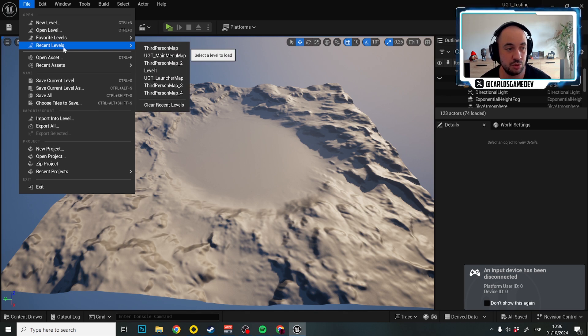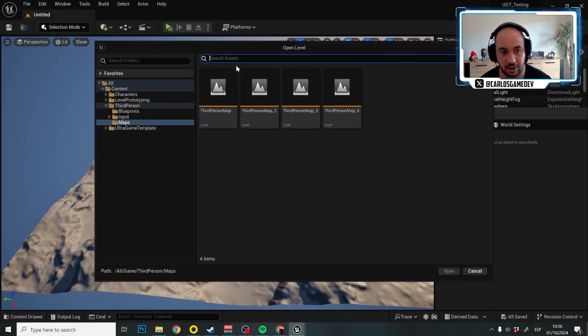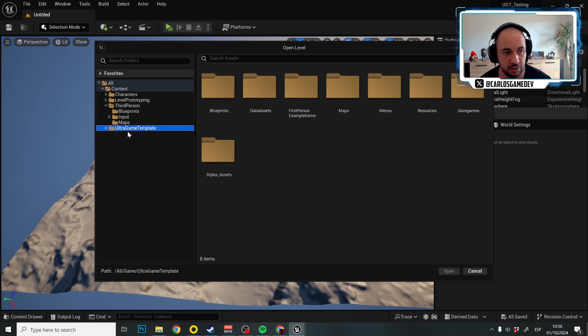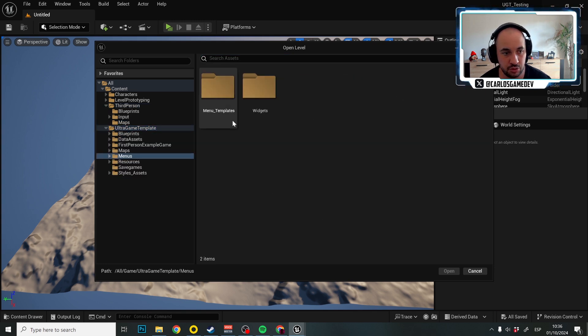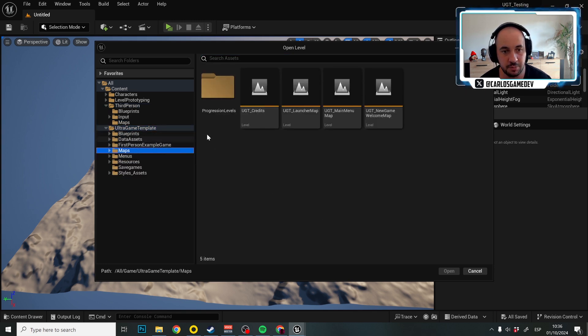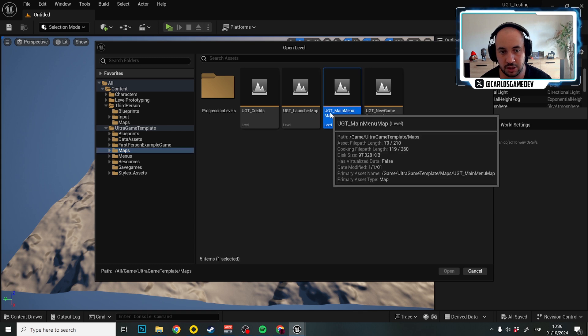So we're going to go to WrestleLevel, UGT main menu map. If you don't find that there don't worry, we have that map in UltraGameTemplateMaps, UGT main menu map.